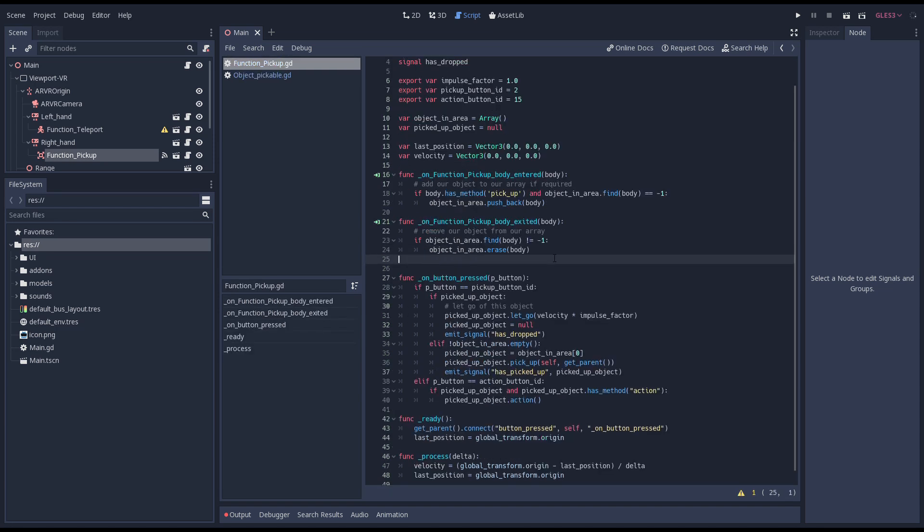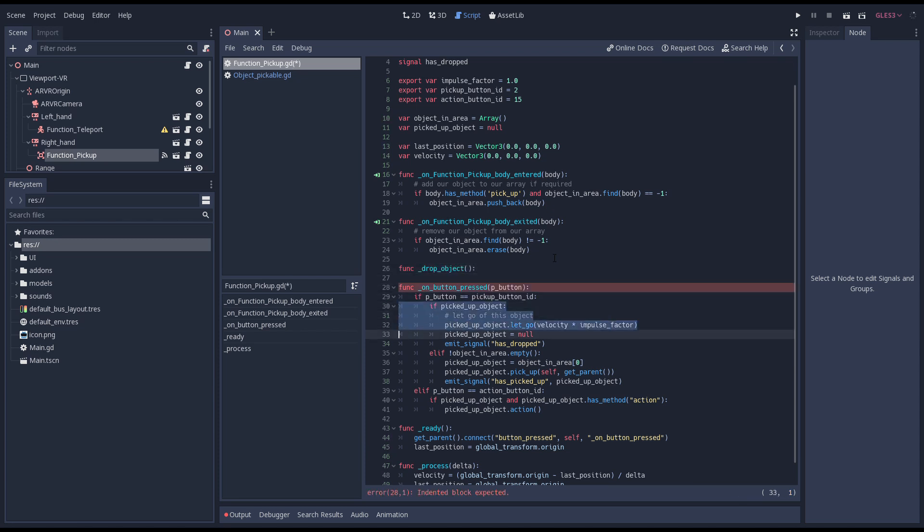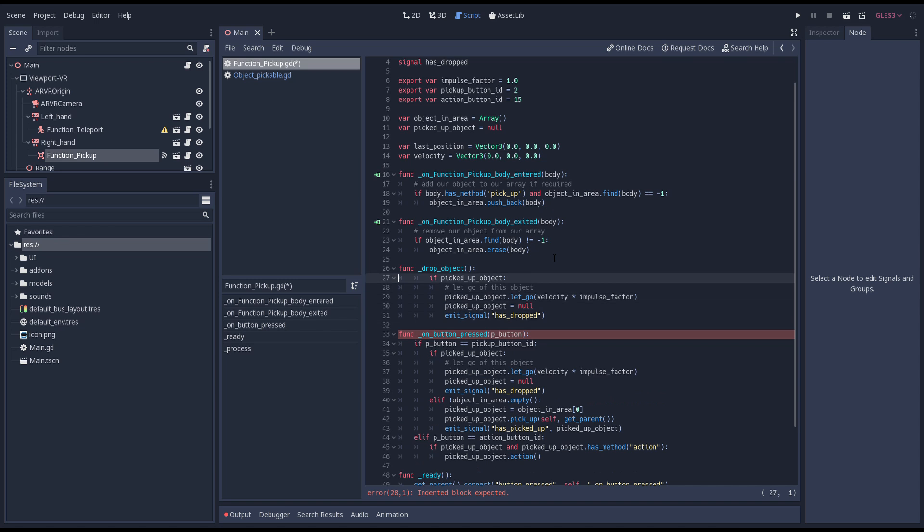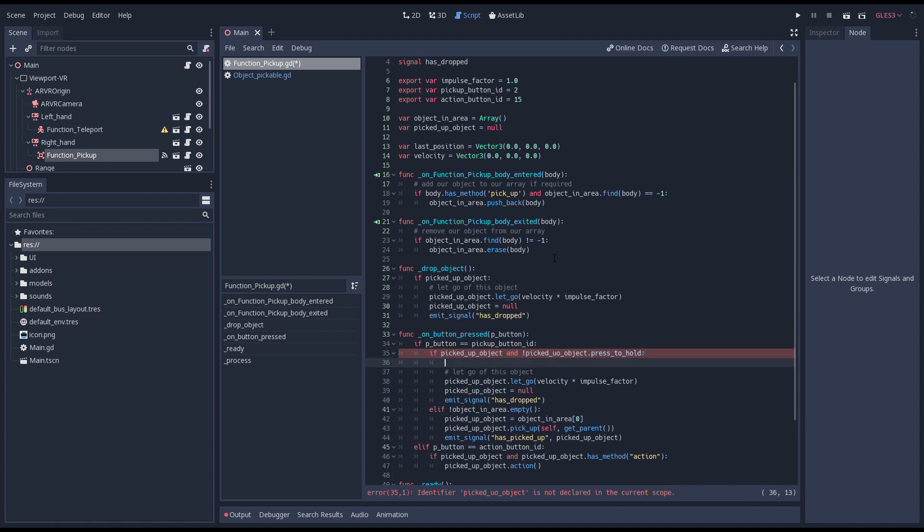We start by adding a new function to our script that handles our drop code. We simply copy the drop code that is currently in our button pressed function. Now we change our button pressed code so we only drop our object if needed and call our new function.